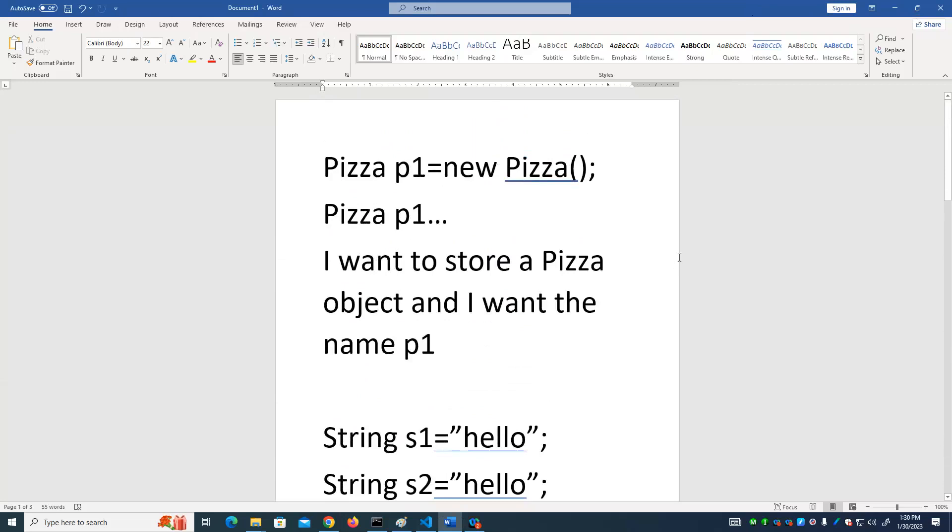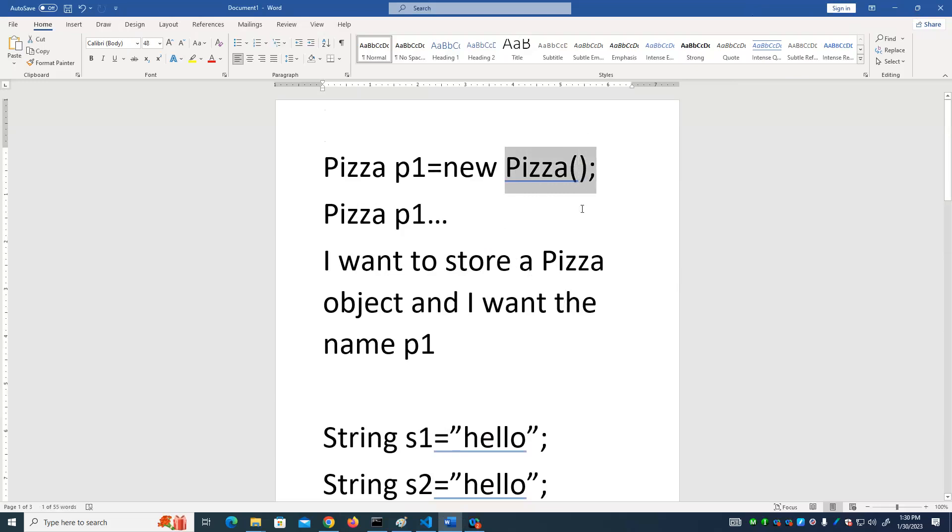So we'll be going over this over and over again because it's a really important concept to understanding Java. The difference between a primitive and an object reference. Let's look at this part of the statement. Pizza. And we have parentheses that sort of indicate calling a function of some kind. Let's look at our code.